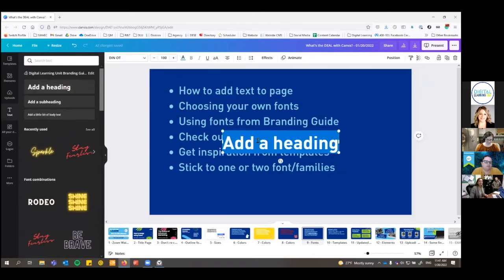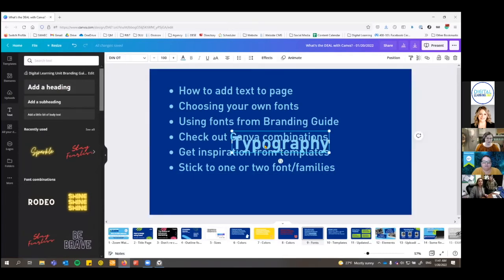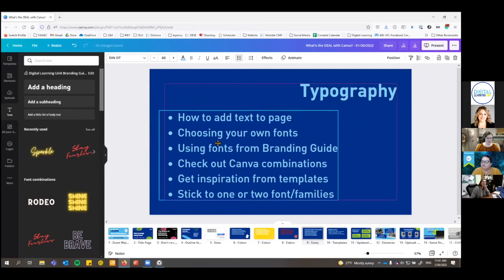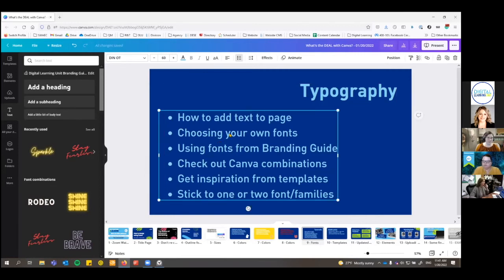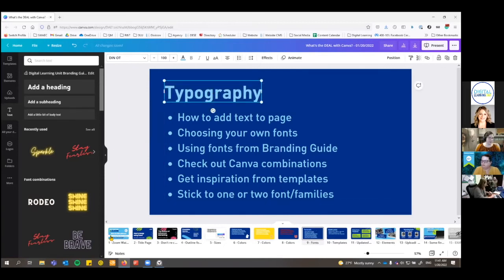I'm going to add a heading and make it say 'typography,' but I don't want it in the middle of the page. When you hover you get the little outline, you click and it gets the box on the outside, then you can drag it around. You can kind of see the pinkish-purple outline — that's the margin. I use that a lot to get everything lined up.